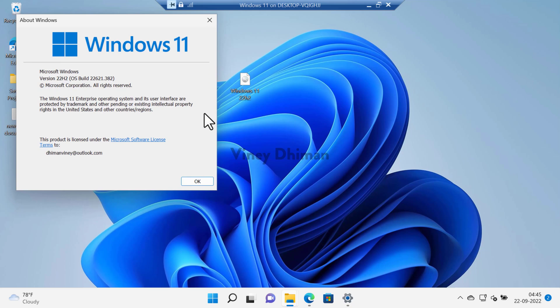That's it guys. This is how you can upgrade to Windows 11 22H2 right now using an ISO image. I hope you find this video useful. Don't forget to like and subscribe my YouTube channel for more interesting videos. Thanks for watching.